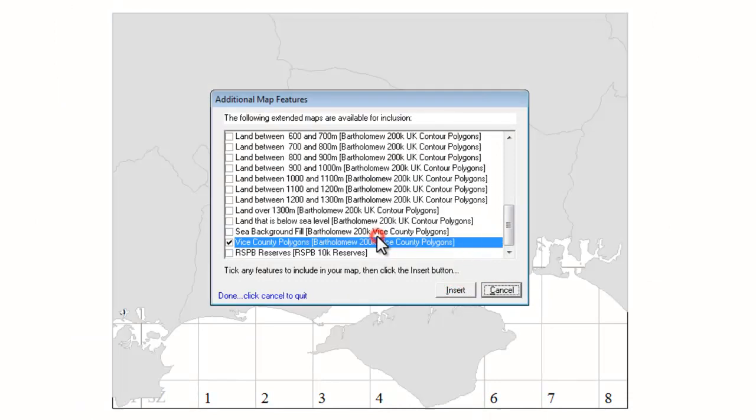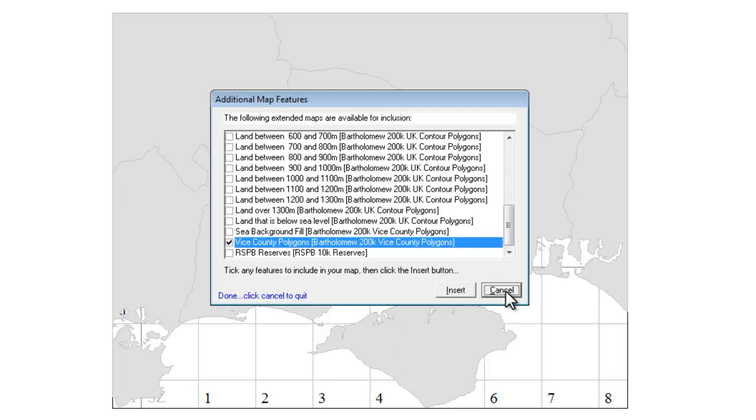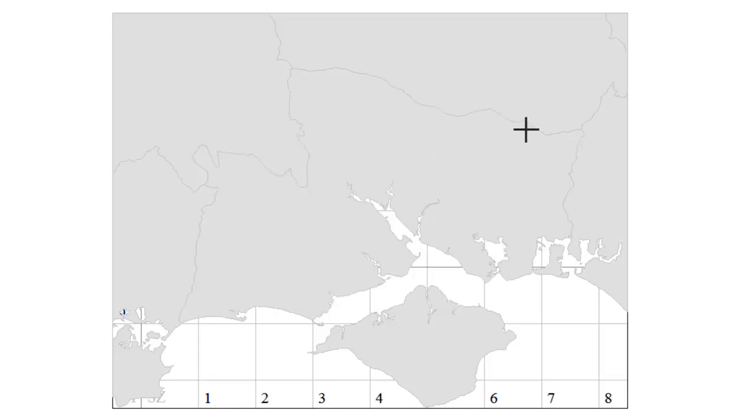Click on OK. And it goes and adds the polygons in. And it leaves this additional map features box open which I no longer need at the moment. So I just cancel that to come out of it. We can immediately see that we do now have some county boundaries showing. And here is the Isle of White also showing up on this particular map.